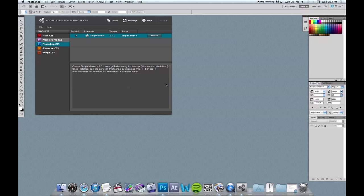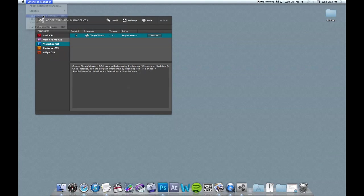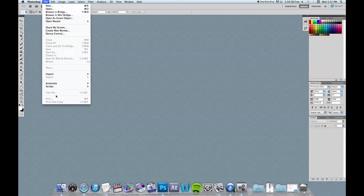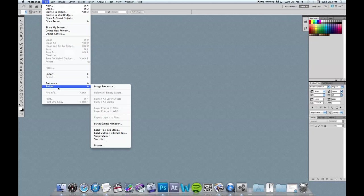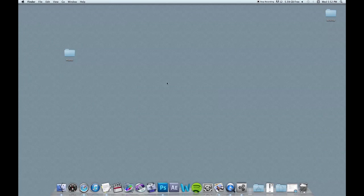All right. So once Photoshop opens up, you can check to see that the extension was successfully installed by going up to file scripts. And now you should have this option here called simple viewer. So we'll open that up here in a second once we're done with our photos. But now you know that simple viewer has been installed and is ready to use.